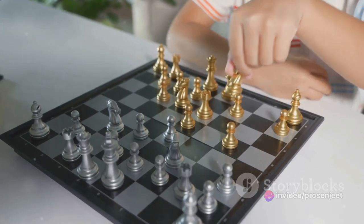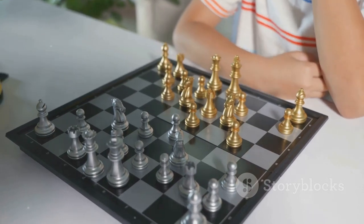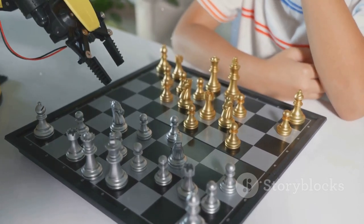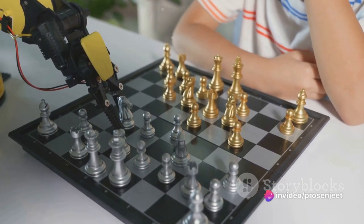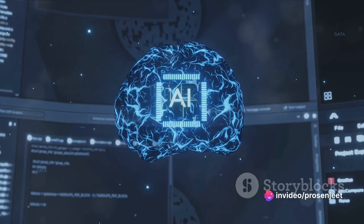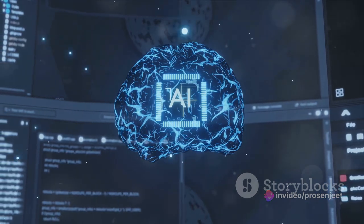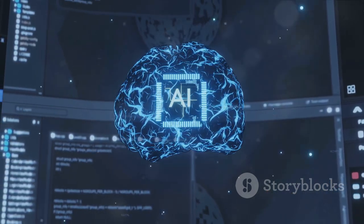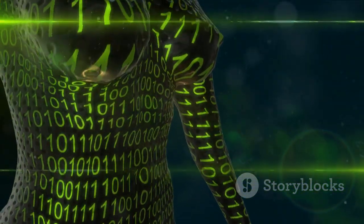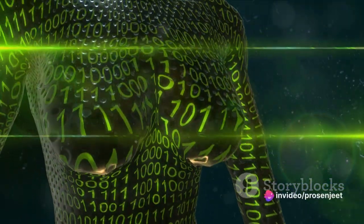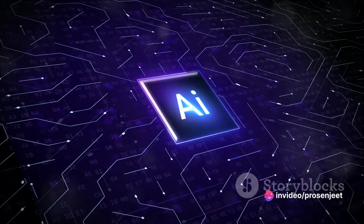Just as the child learns to walk, the AI learns to play chess. It's a continuous cycle of action, consequence, learning, and improvement. It's not about winning or losing; it's about learning and growing. Reinforcement learning isn't just about an AI learning to play chess — it's about how an AI can learn to navigate a maze, control a robot, predict stock prices, and so much more. The possibilities are as vast and diverse as the world itself.